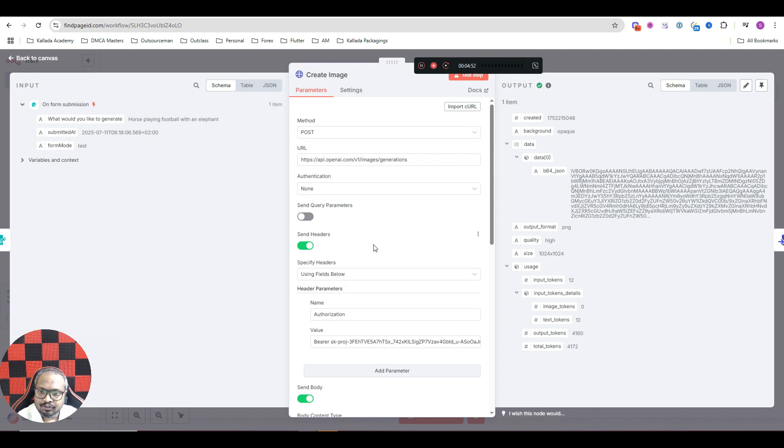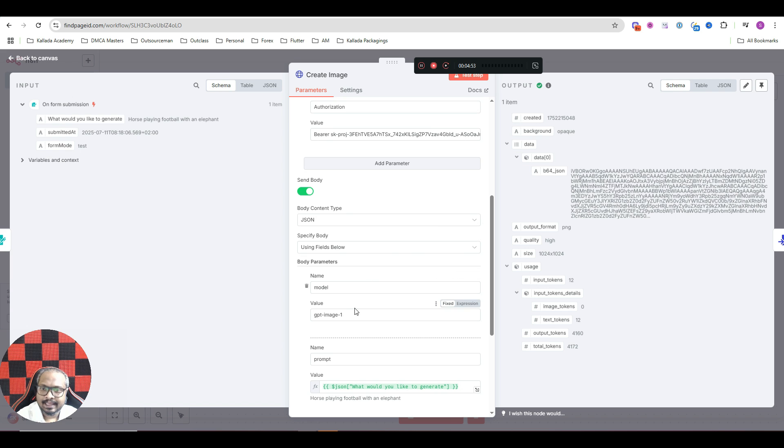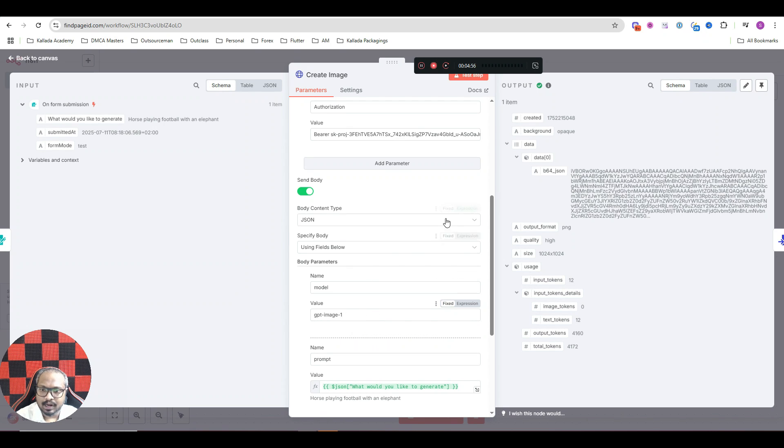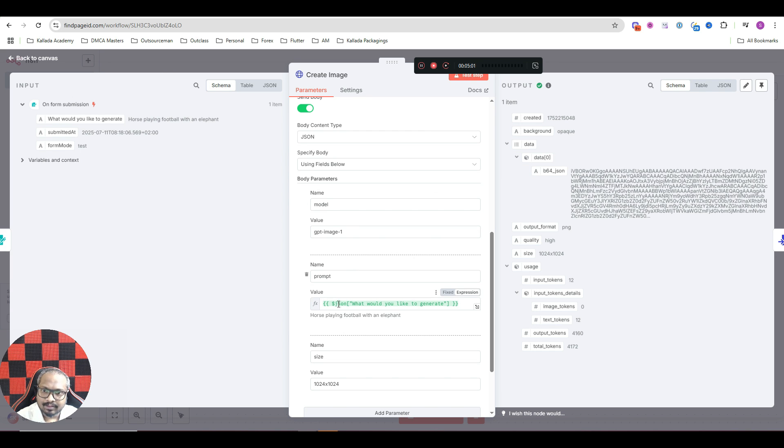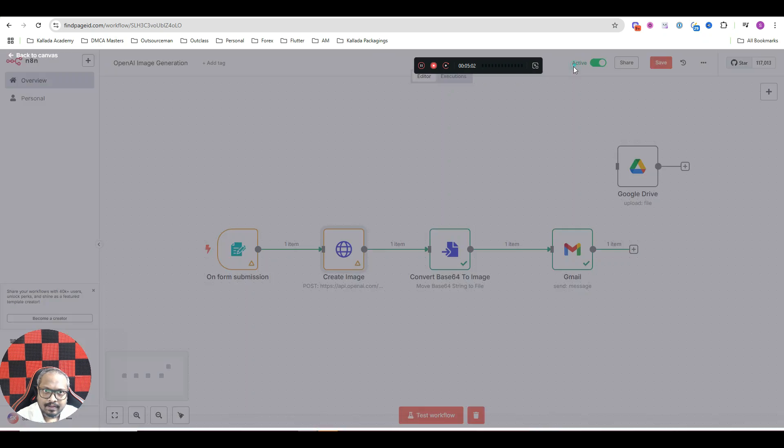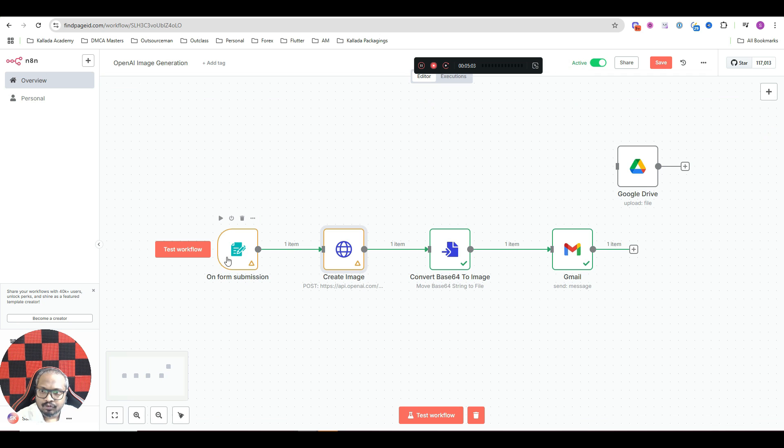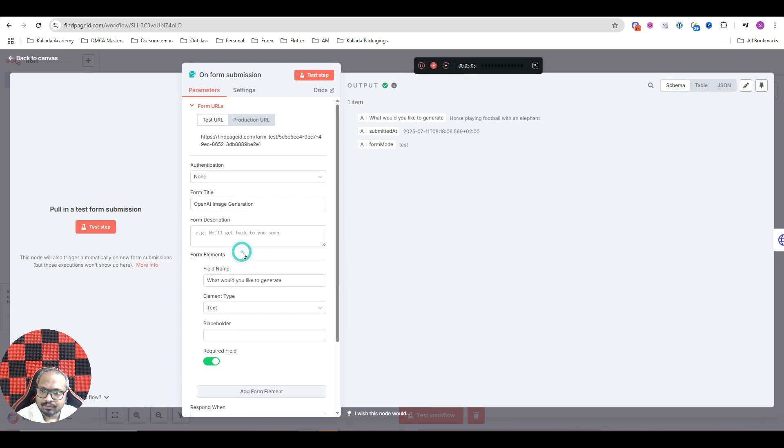Model should be GPT-image-1. Prompt should be whatever input you have received from this. In my case, the input is this one. What would you like to generate?